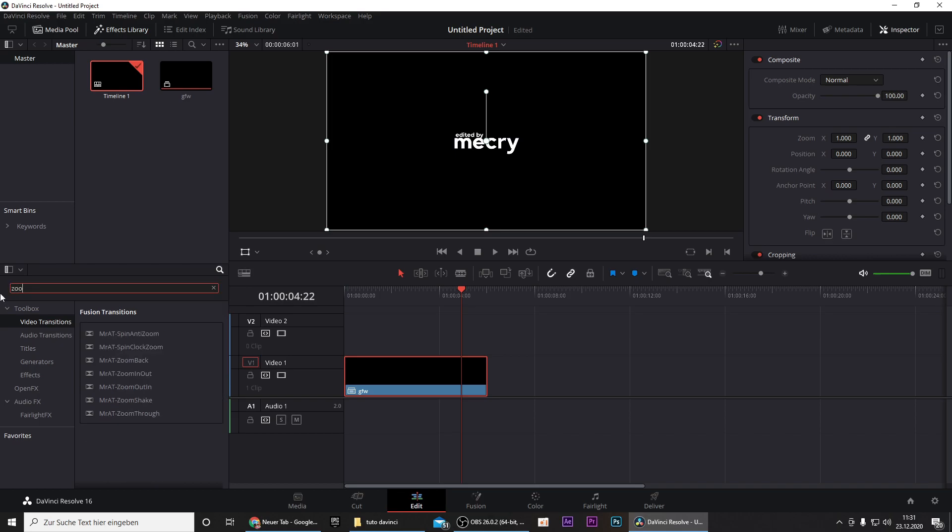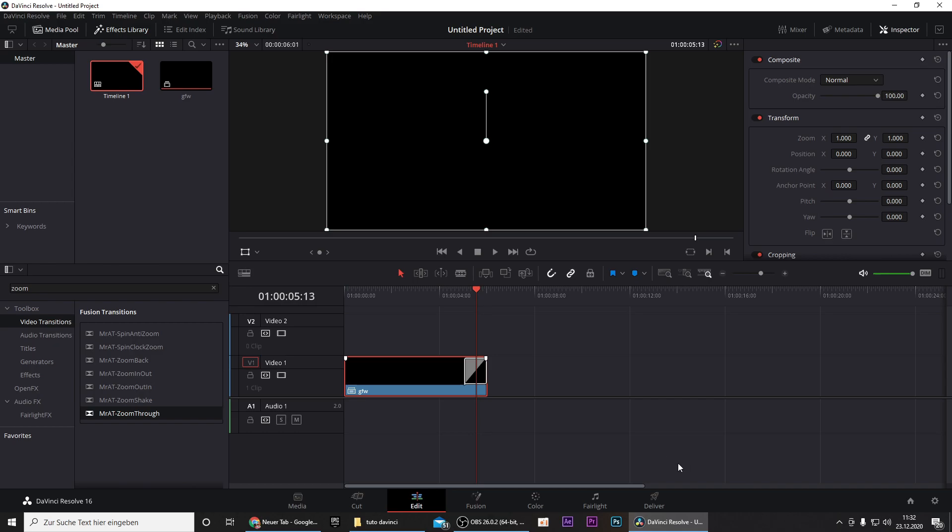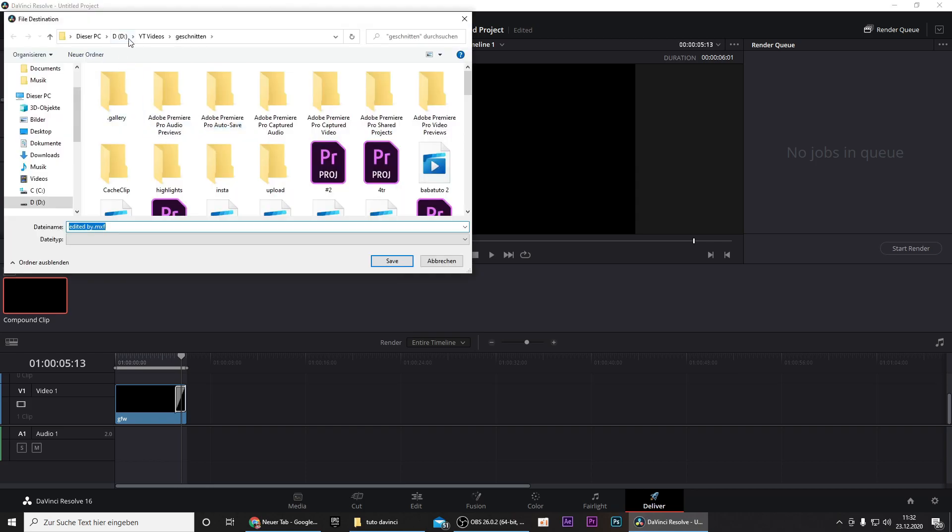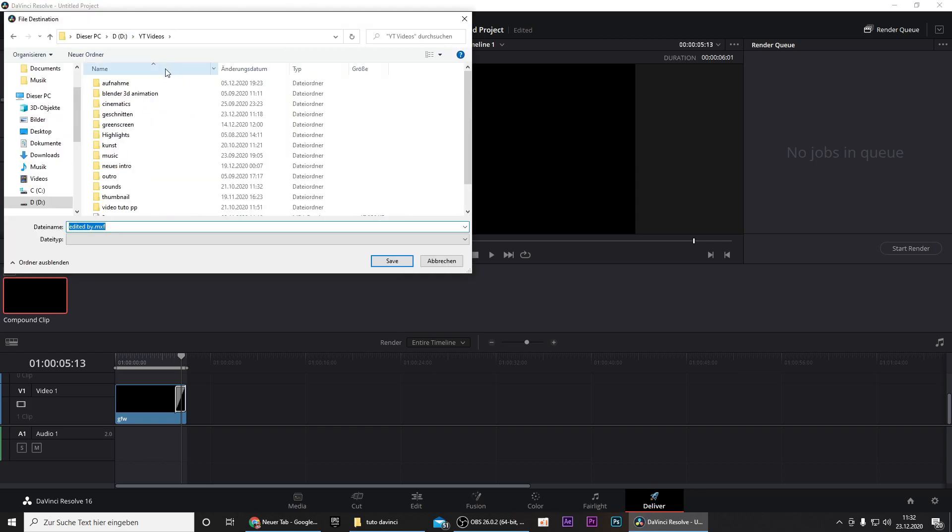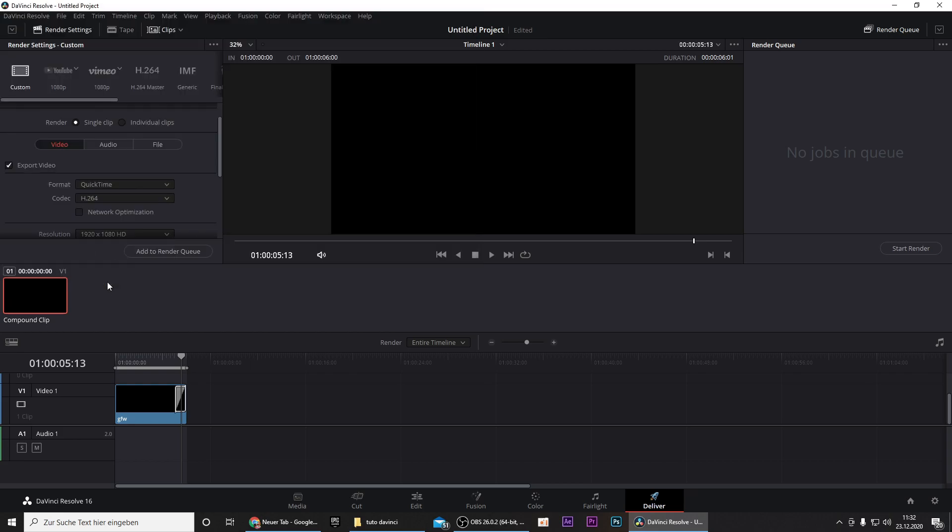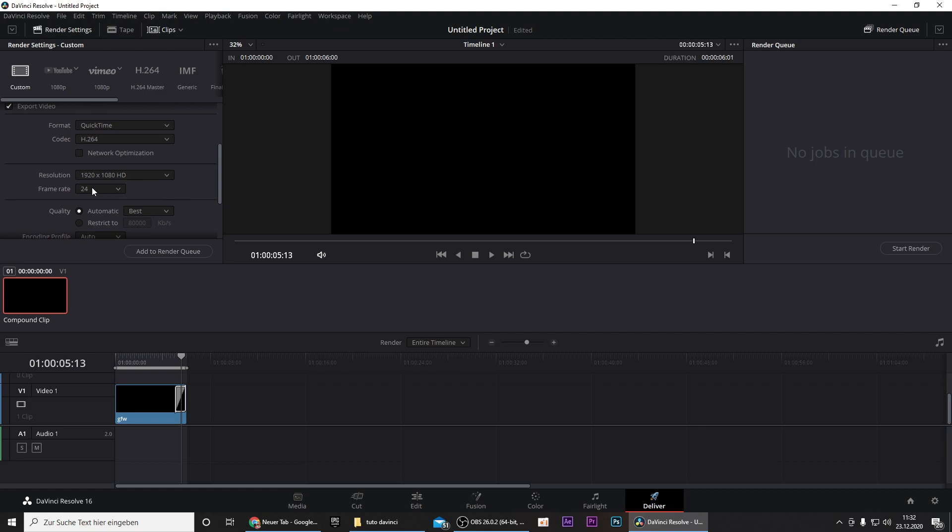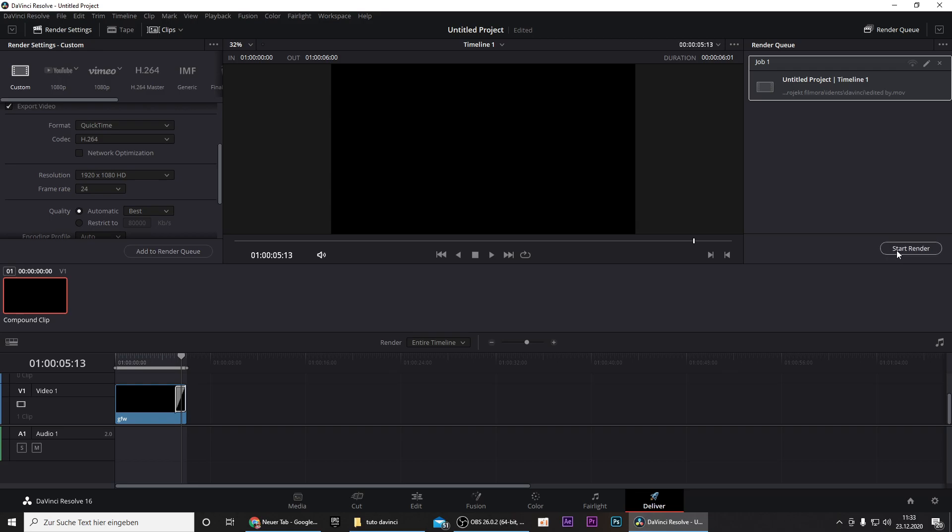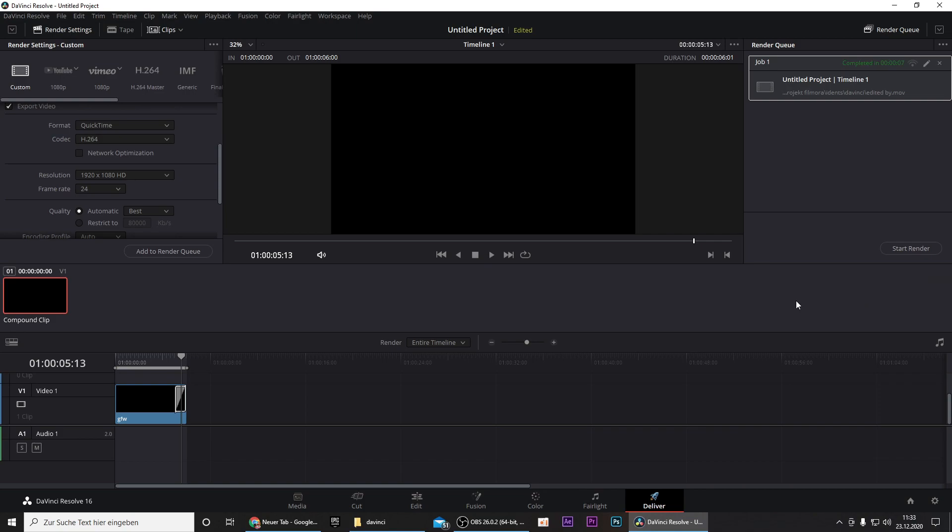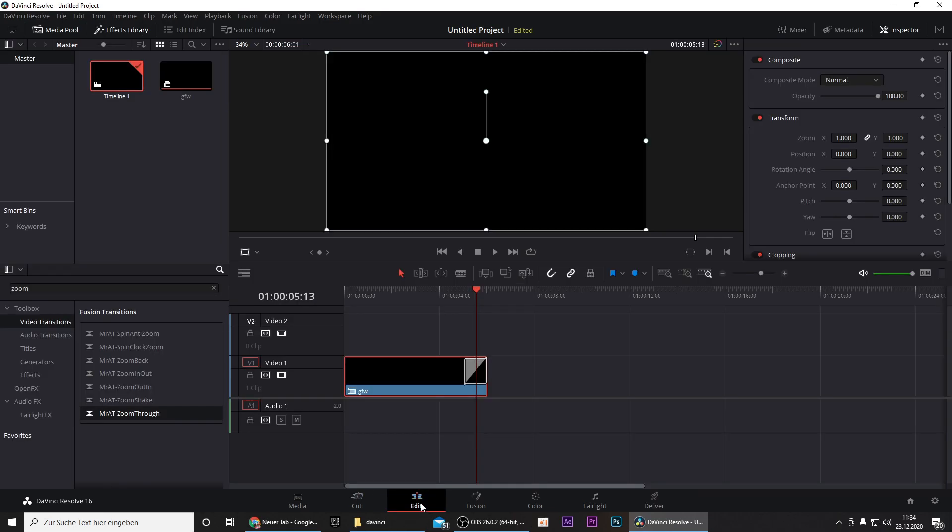It's called Zoom Through. These are transitions from a transition pack a YouTuber created, I will link him down in the description and these transitions are really helpful so I would recommend you to use them. Just drag in Zoom Through and now that we have our animation we obviously need to export it. Go to Deliver, rename it to whatever you like, select your location where you want it to be saved, select QuickTime for the format and put the frame rate to 60. Then go to add to render queue and press on start render.